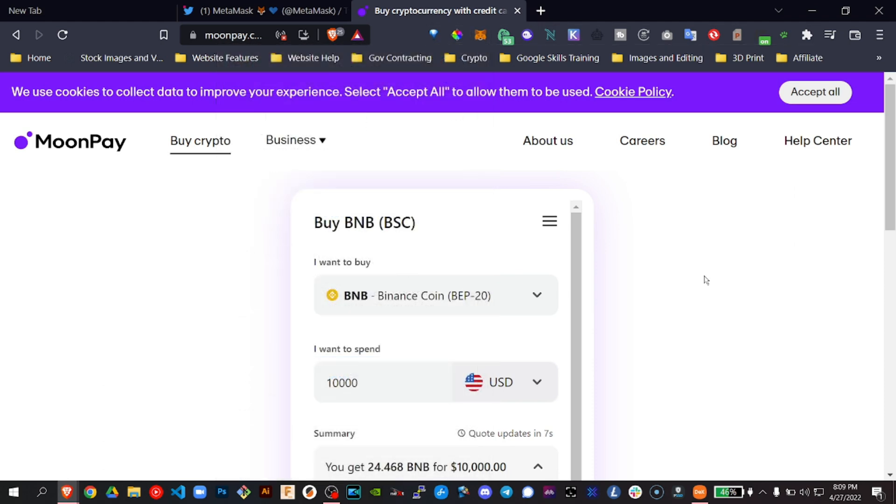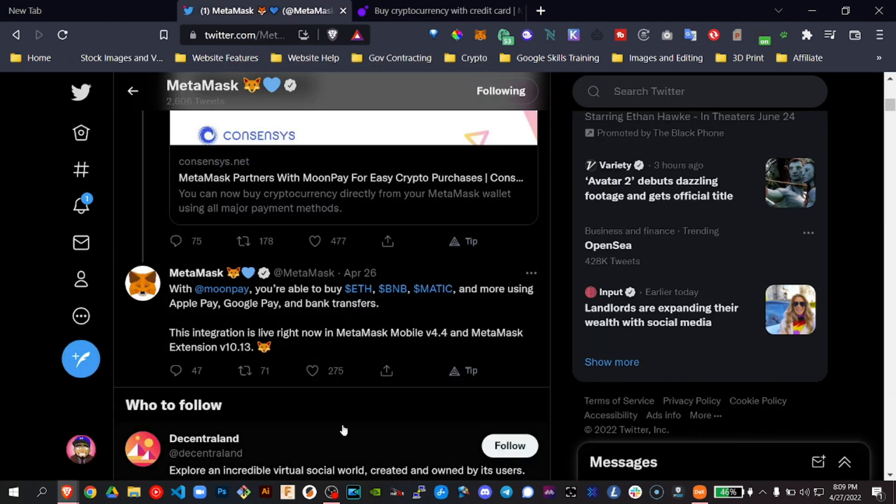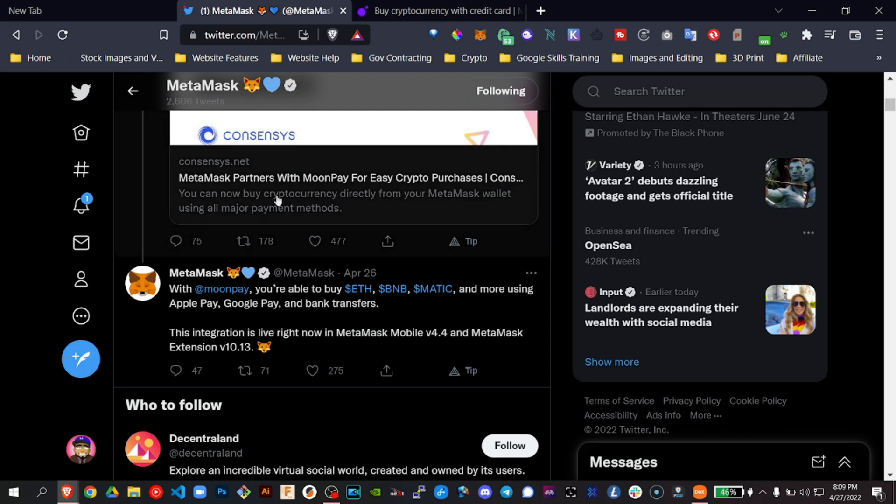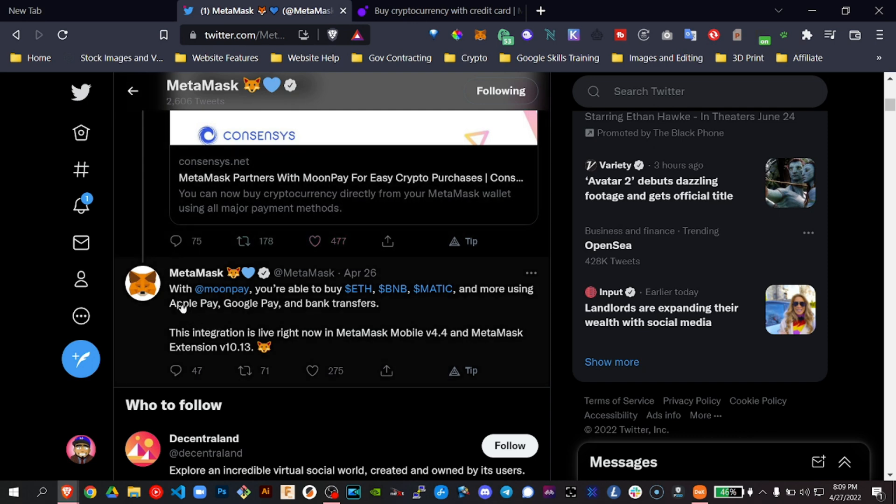Now, I just want to say this is. Let's go check out the announcement. With MoonPay, you're able to buy ETH, BNB, Matic and more. Also AVAX. I did see AVAX using Apple Pay, Google Pay and bank transfers. The integration is live right now in MetaMask mobile.